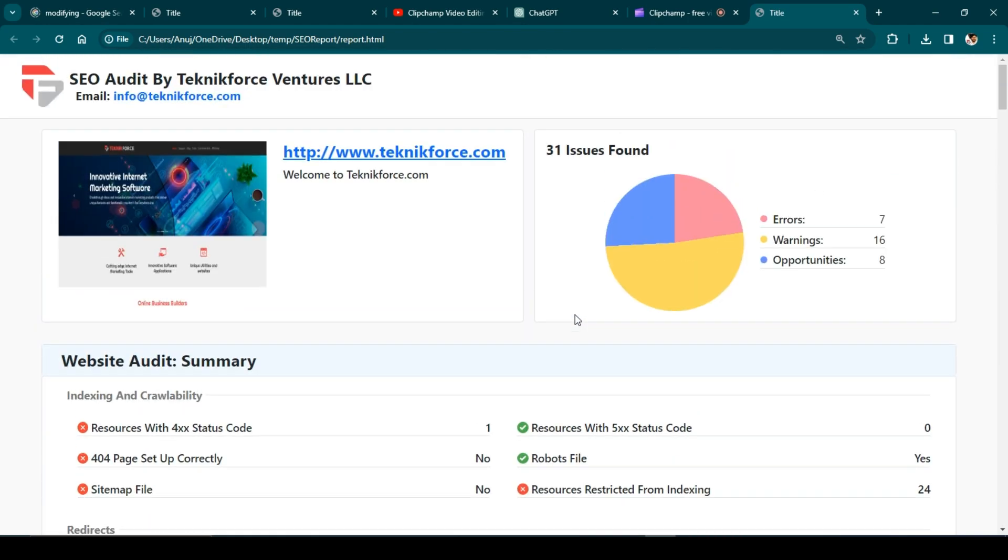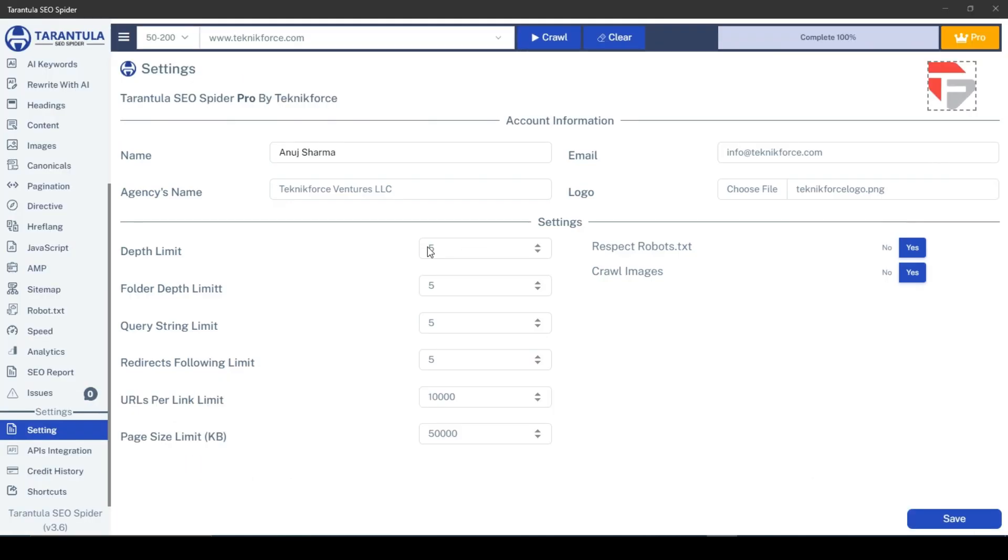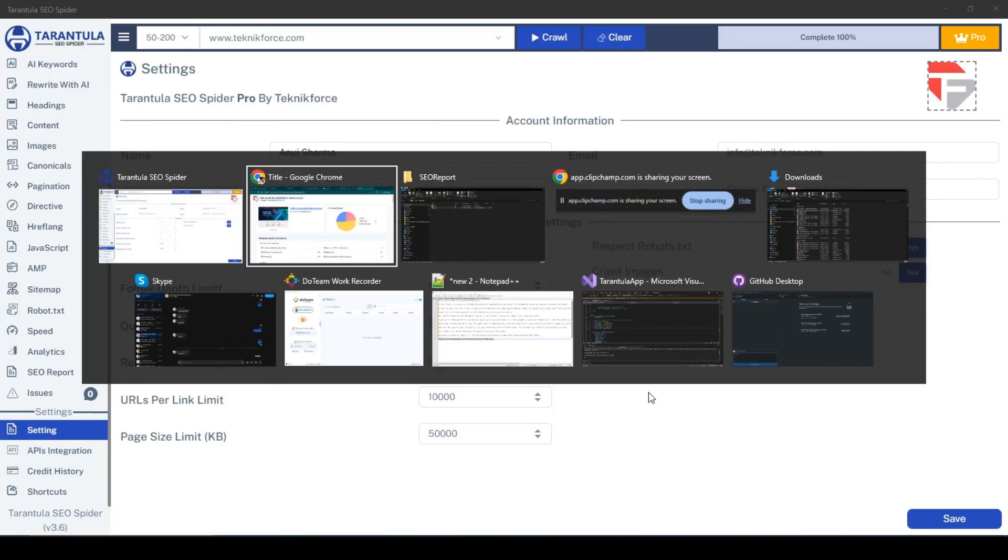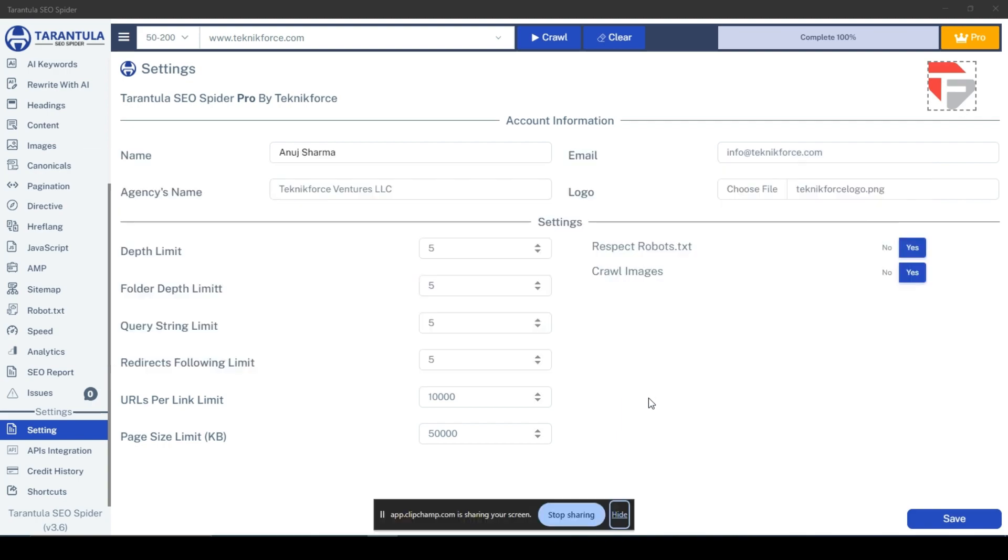That's how you can effortlessly generate an SEO report using Tarantula SEO spider. Thank you for watching, and I'll see you in the next one.